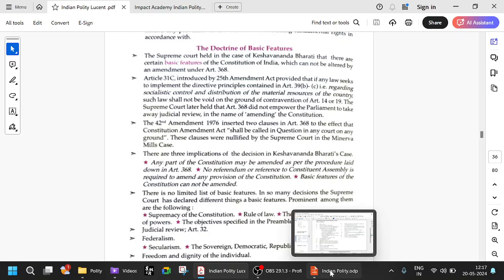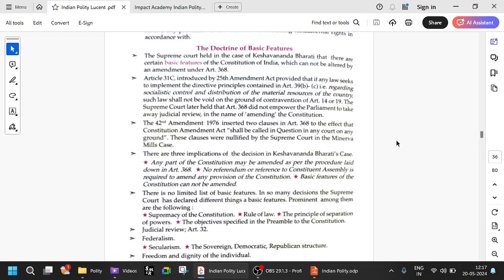In the Minerva Mills case 1980, judicial review was declared a basic structure. The 42nd Amendment Act of 1976 inserted two clauses in Article 368 to the effect that a constitutional amendment shall not be called in question in any court on any ground. These clauses were nullified by the Supreme Court in the Minerva Mills case. The Supreme Court said that judicial review is the basic structure of the constitution and it is not possible that amendments shall not be called in question in any court.